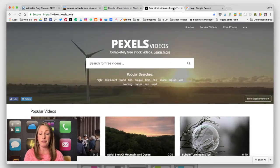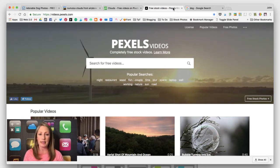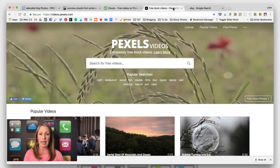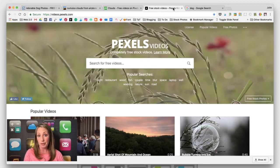Another good one for finding free stock videos is Pexels. This one also has an image search as well, but I like to use this one primarily for finding videos.